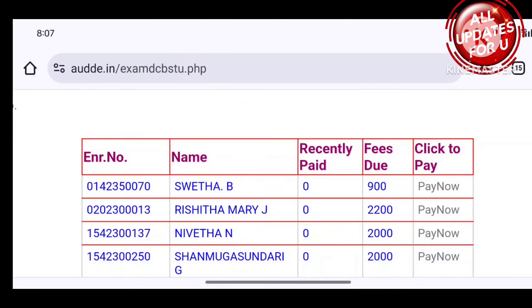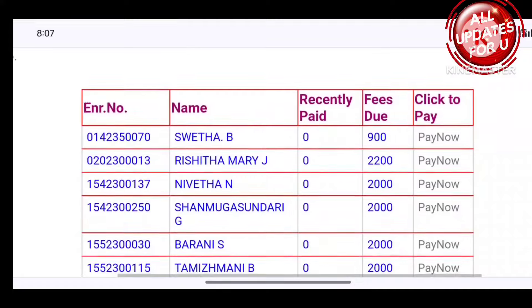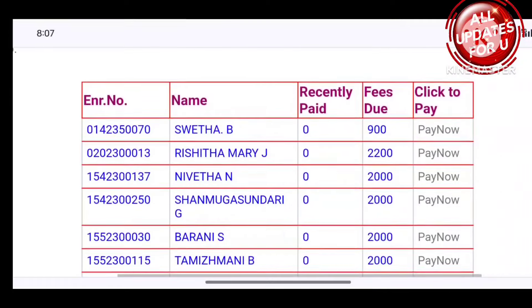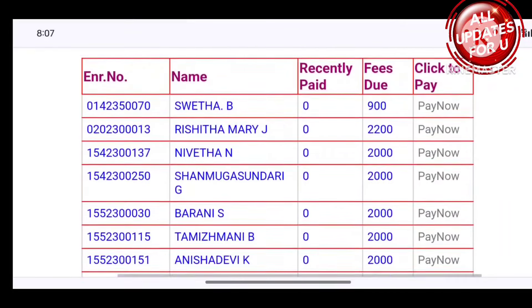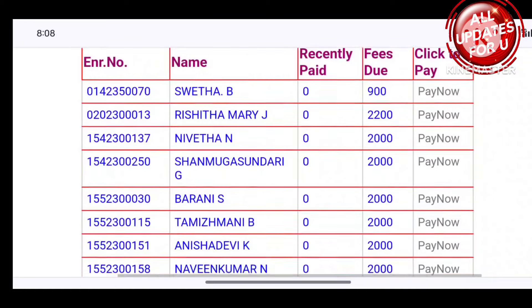First, your enrollment number — your name is recently paid. If you get any fees due, you can click to know the fees due. So your enrollment number is correct. If you get your name, you can get information on the recent payment.